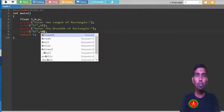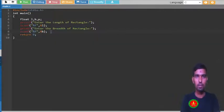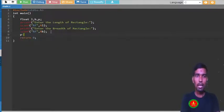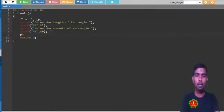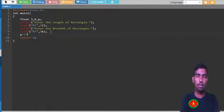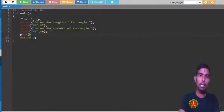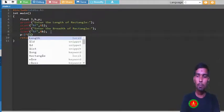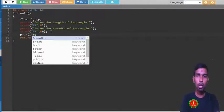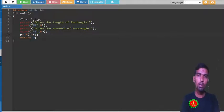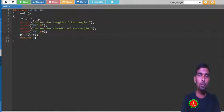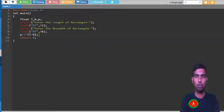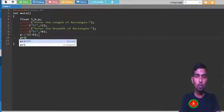I am going to calculate and store the result. So p equal to 2 into, and how you can write multiply in the computer? This is a star. And in bracket you have to give l plus b. If you don't put bracket, it will first do the BODMAS rule. It will do 2 into l and plus b, so your result will not be correct, so you have to give the bracket.